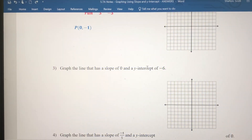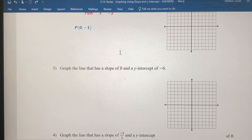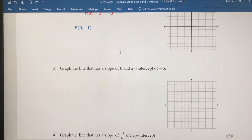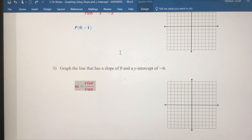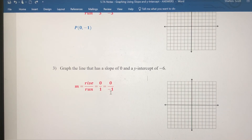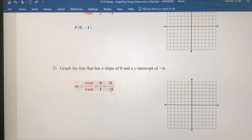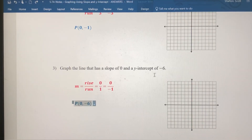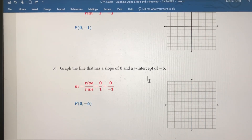In number three, the slope is zero and the y-intercept is negative six. A line with a slope of zero is horizontal or flat. You can get zero by dividing zero by any number — zero divided by any nonzero number is zero. So there's no rise at all; the run can go right or left any amount. A y-intercept of negative six means our starting point is at zero comma negative six.